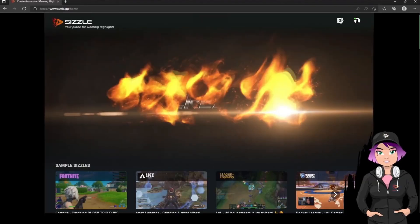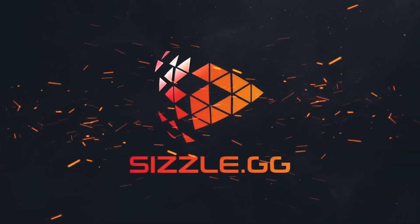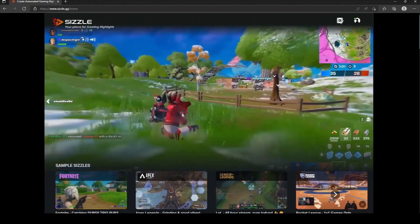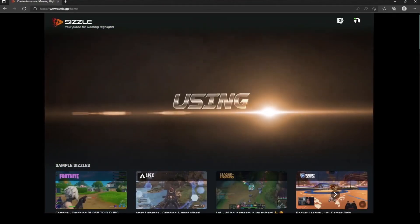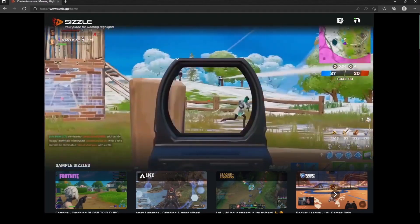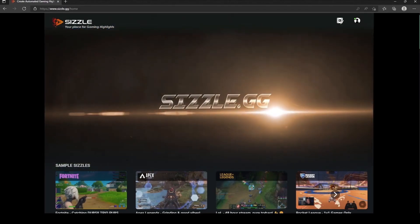Hi, my name is Violet, and I'm here to tell you about Sizzle.gg, a website where you can download free, automatic, action-packed highlights of your local gameplay, Twitch, and YouTube streams.